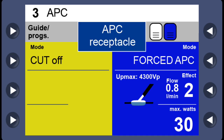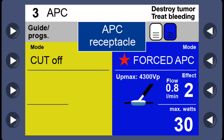Let us learn about the different parameters for Argon Plasma Coagulation. Forced APC delivers gas continuously — it is a continuous, uninterrupted stream of argon gas. It is used for destroying tumors as well as treating bleeding. You can set the flow anywhere between 0.8 liters, 1 liter, 1.5, or 2 liters. I typically set a low flow rate. Wattage can be set at 30 watts but can go as high as 70, 80, or 90 watts.